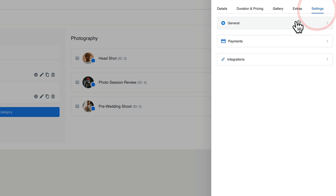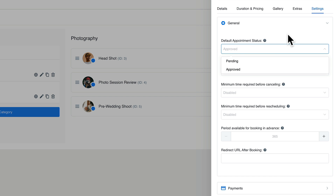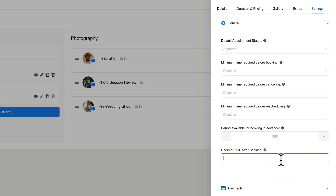In the settings tab, we can control how people will pay. In general settings, we can choose what status a booking is automatically applied to — whether it's automatically approved or pending. You can choose the minimum time required before booking and the duration that they can set, which defaults to 365 days. You can also send customers to a different page afterwards, such as a custom thank you page or a page with an embedded video explaining what to bring to the session.